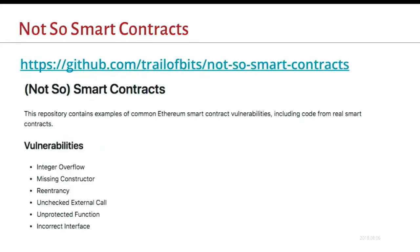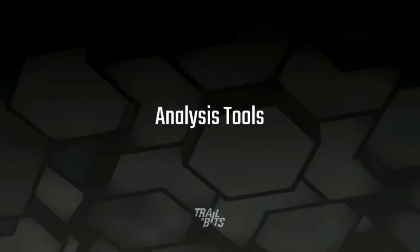For more examples, we have a repository on GitHub called not so smart contracts. They have concise examples and triggers for many kinds of vulnerabilities. So I'm giving you a little taste of what can go wrong in a contract. But I'd like to show you some tools that can help discover issues and understand them better.